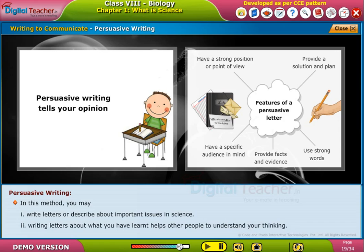Now let us learn about another important scientific method: measuring.